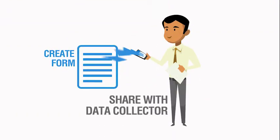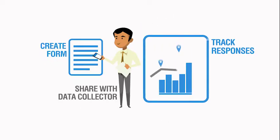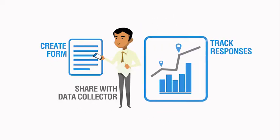Create any form online, share with data collectors through the Insight mobile app and track incoming responses in real time.